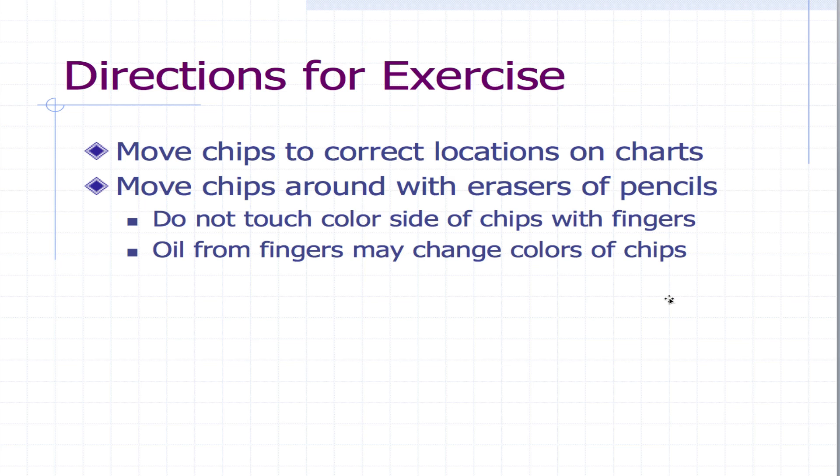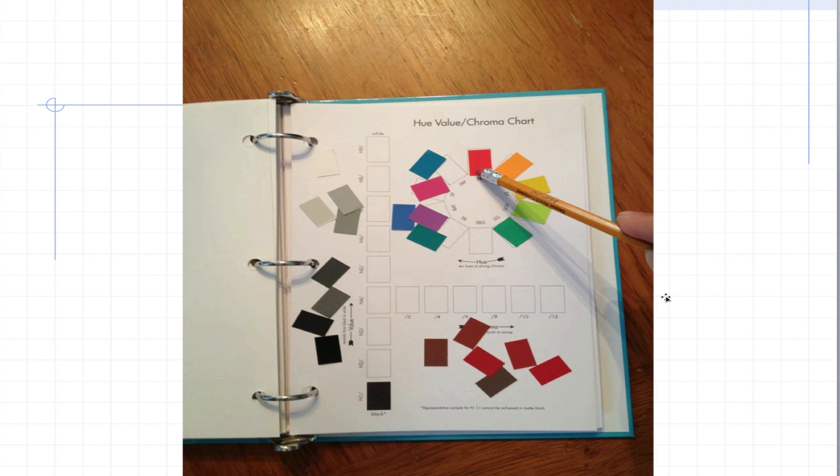So move the chips to the correct locations on the charts. Move the chips around with the eraser of a pencil. It's best not to touch the colored chips themselves with your fingers because the oil can get on the chips and change the color. You can see some of the chromatic chips up here are already in place, and we're putting the red one in place there.